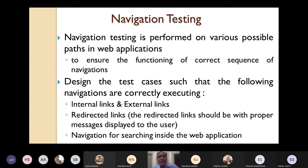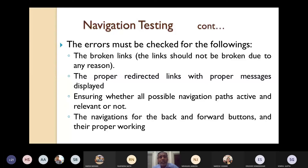The errors must be checked for the following: first, if there is any broken link — whether it is properly working or broken. If it is broken, an appropriate error message should be displayed. The link should not be broken for any reason, whatever reason it may be. If any link you have given, it should not say 'sorry, your page is not available' or something like that.